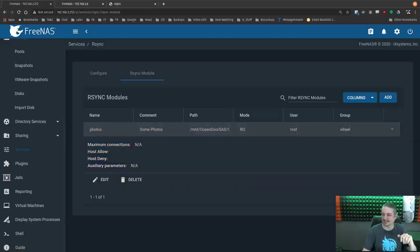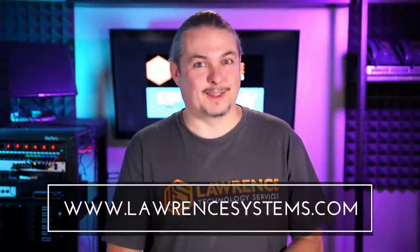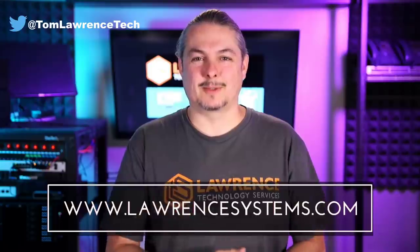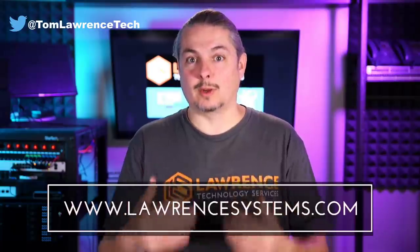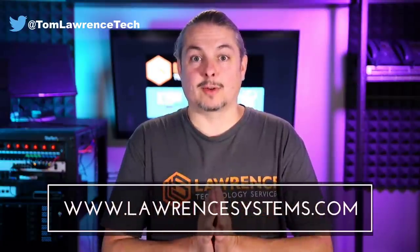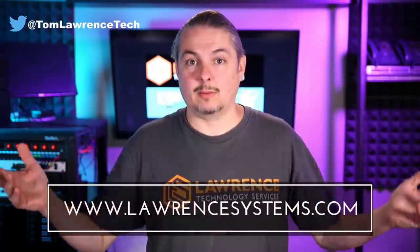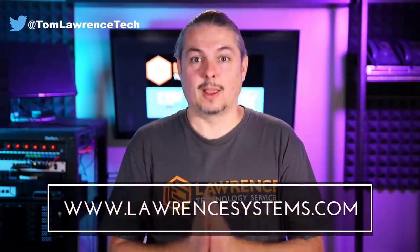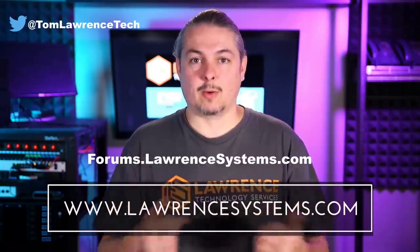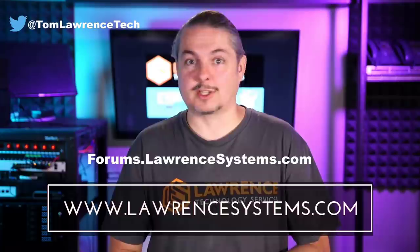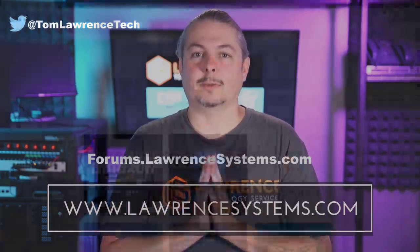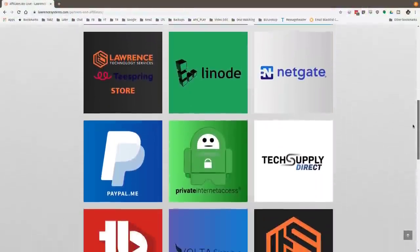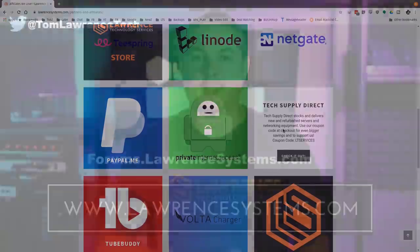And thank you for making it to the end of the video. If you like this video, please give it a thumbs up. If you'd like to see more content from the channel, hit the subscribe button and the bell icon. If you'd like to hire us, head over to lawrencesystems.com, fill out our contact page, and let us know what we can help you with. If you want to carry on the discussion, head over to forums.lawrencesystems.com where we can carry on the discussion about this video, other videos, or other tech topics in general. Also, if you'd like to help the channel out in other ways, head over to our affiliate page. Thanks for watching and see you next time.